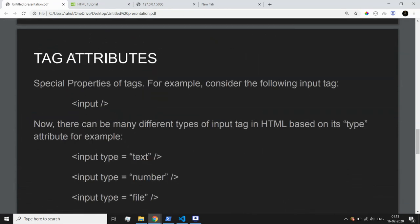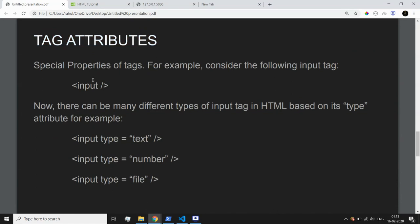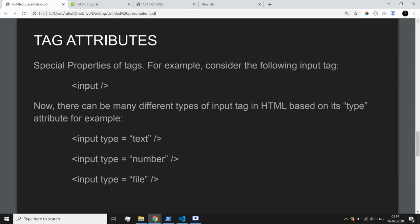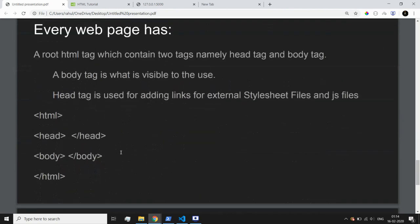Now that we understand what a tag is, we need to understand that each tag can have what are known as tag attributes. To understand tag attributes, let's look at the input tag. The input tag has a parameter called 'type' — based on that type attribute, we can have various kinds of inputs. For example, type='text' lets the user enter any text, type='number' lets a user enter a number, and there's also a type that lets a user upload a file.